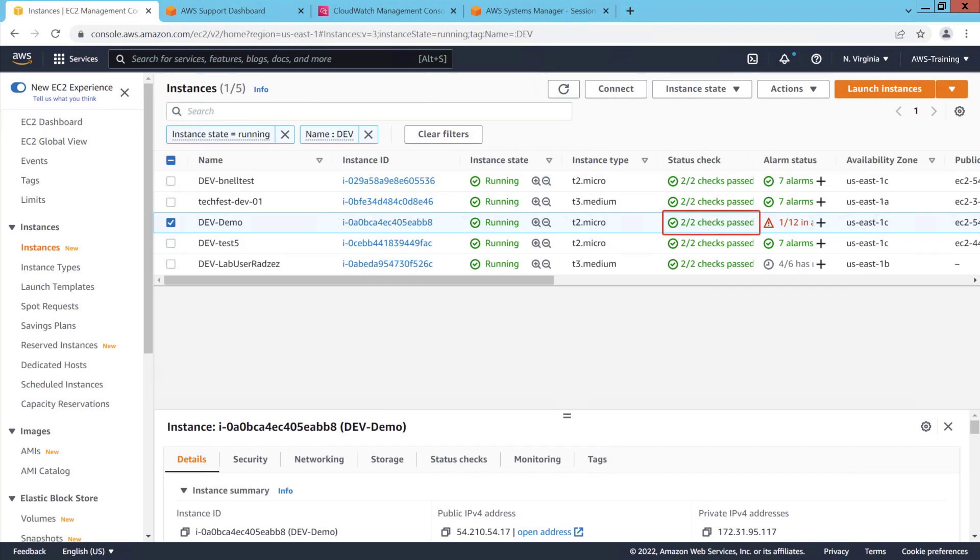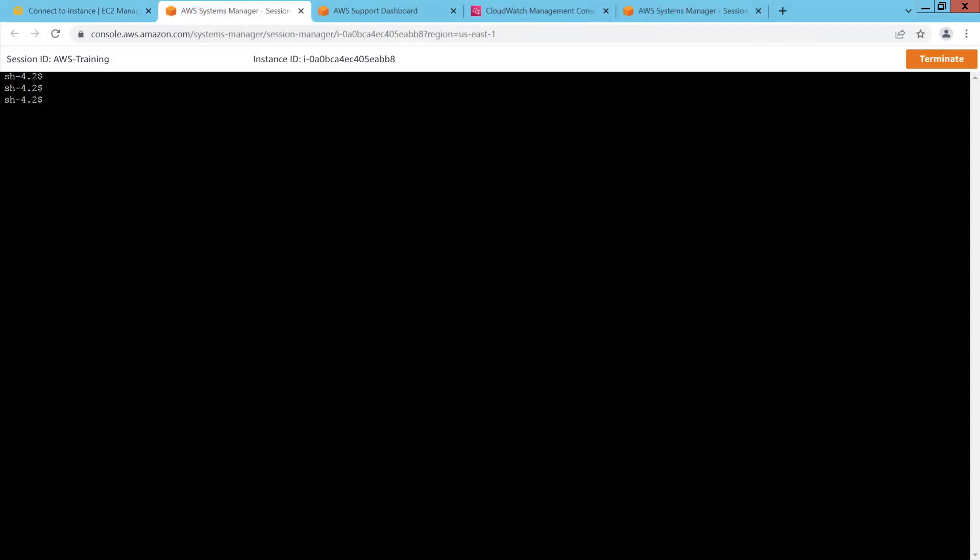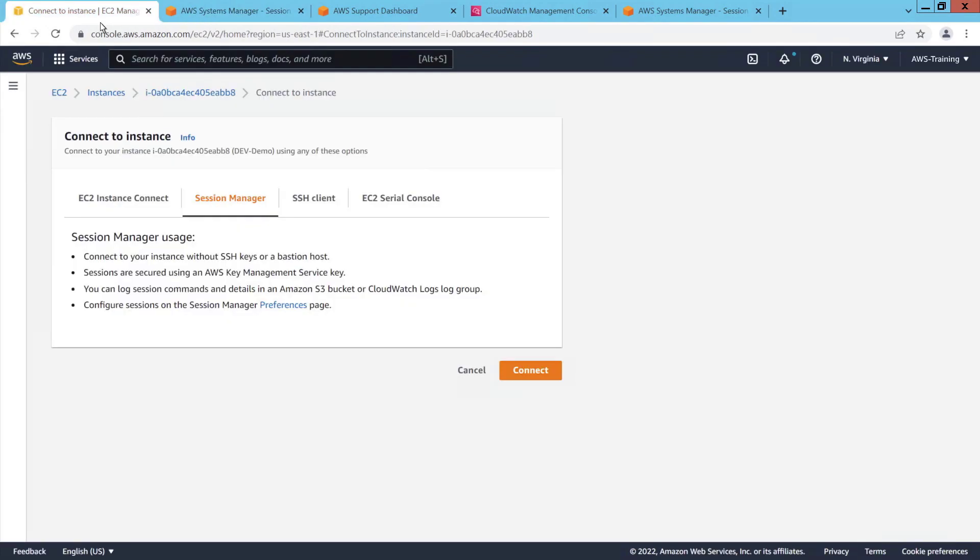A few minutes later, we can see that the instance has returned to a healthy status. Let's connect to the instance again. The interface connection is active and working well. Let's return to the EC2 console.